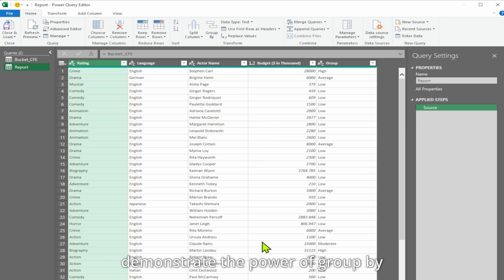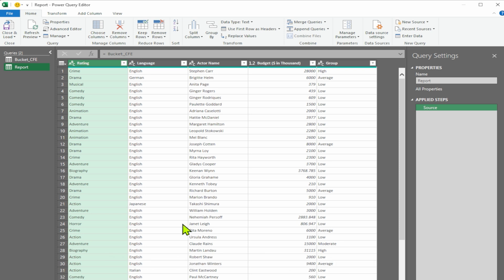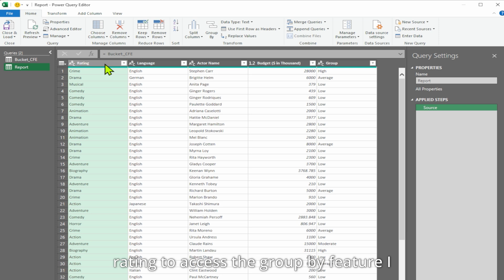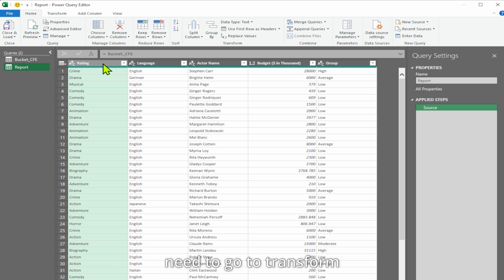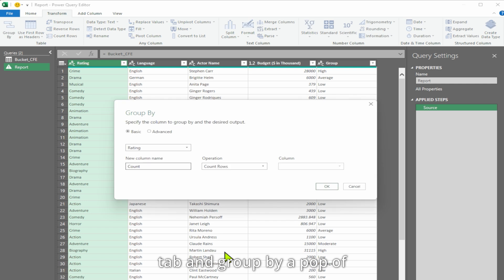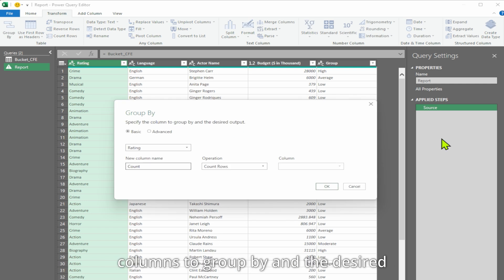Let me first demonstrate the power of group by before we address our specific queries. Suppose I have highlighted a particular column, say for rating. To access the group by feature, I need to go to the Transform tab and group by. A pop-up window will appear where I can set the columns to group by and the desired output.